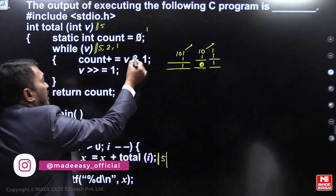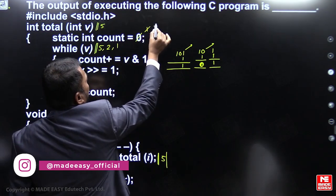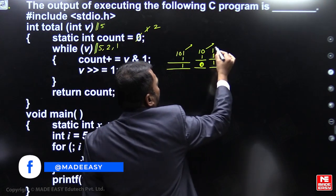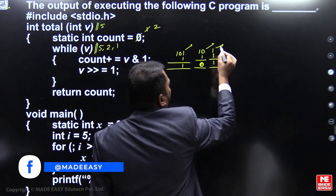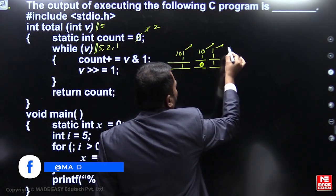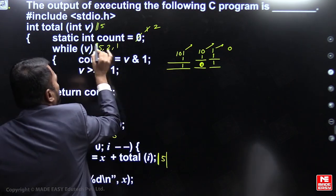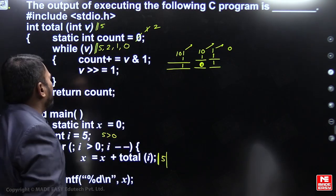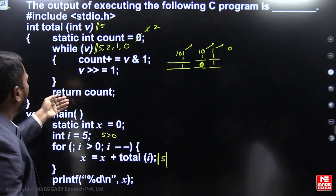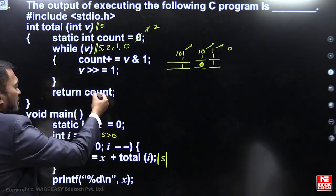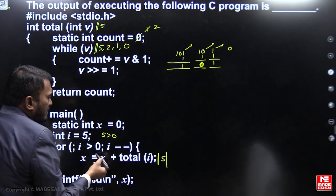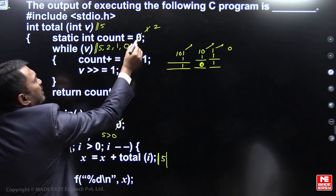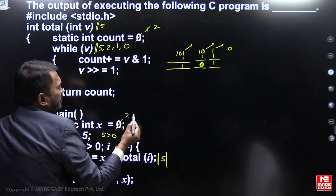Count value becomes 2. Next, v right-shift by 1 removes the remaining 1, leaving 0. While v: 0 is false, so we exit the while loop and return count. That count value of 2 is added to x. x was 0, so x becomes 2.